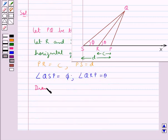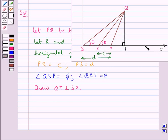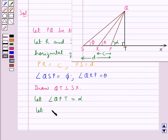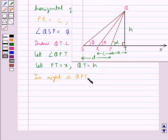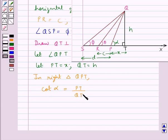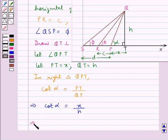First, we draw QT perpendicular to the horizontal ground Sx. We let the angle QPT be equal to alpha, which represents the inclination of the leaning tower. We also let PT be equal to X and QT be equal to H. Now considering the right triangle QPT, cot alpha is equal to the base PT upon the perpendicular QT, so cot alpha equals X upon H, which means X equals H cot alpha. We take this as equation 1.